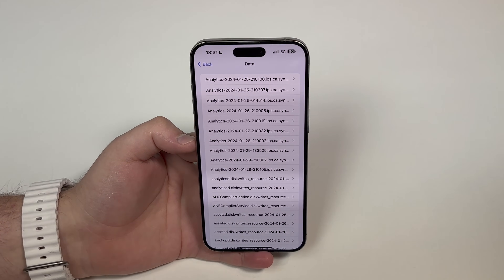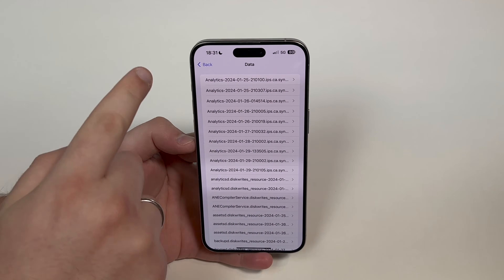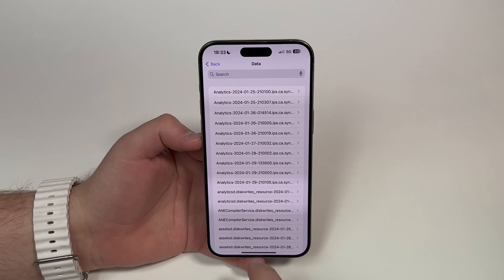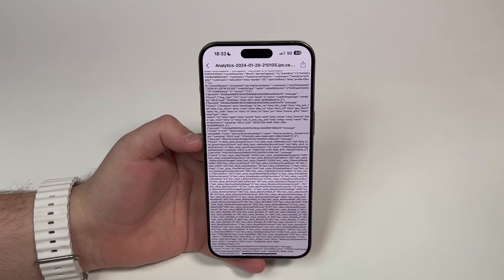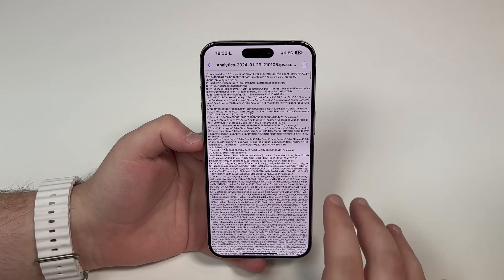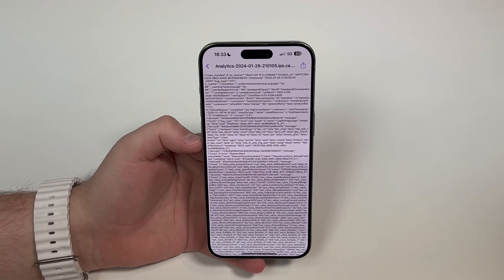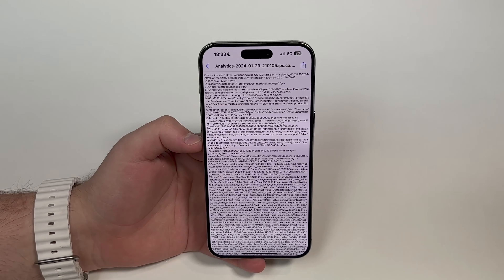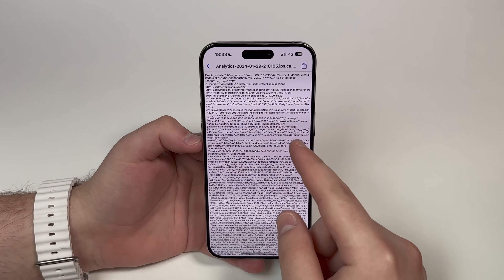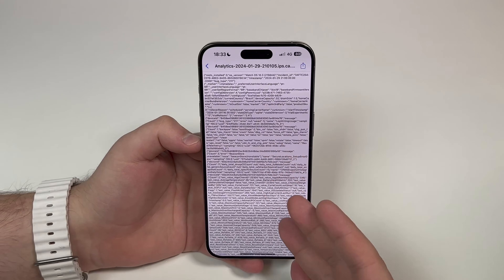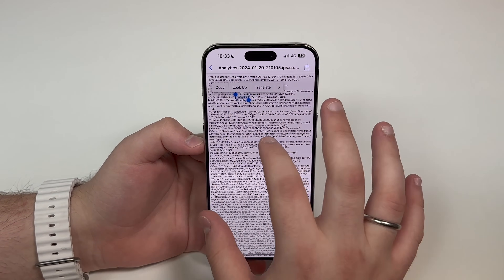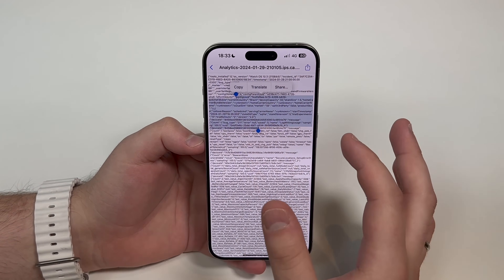Moving on, let's go ahead and pick our latest analytics. As you can see, it's a bunch of text — don't worry, it's super simple. All we have to do is select and copy all of that text. Tap and hold until you see the select tool, then bring the top handle all the way up.